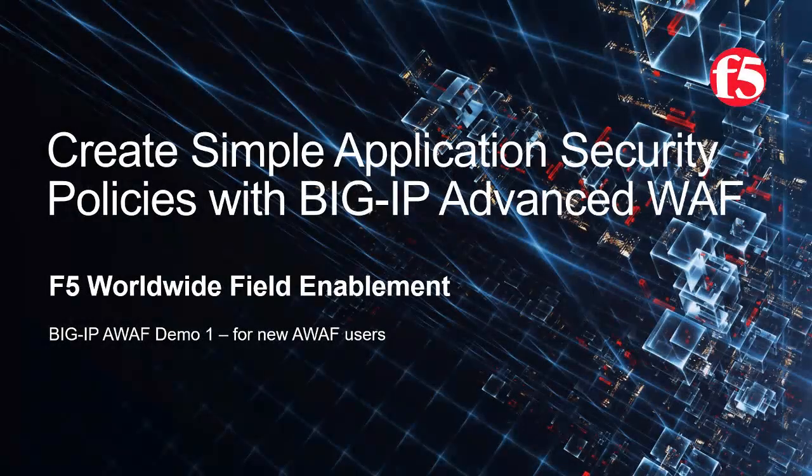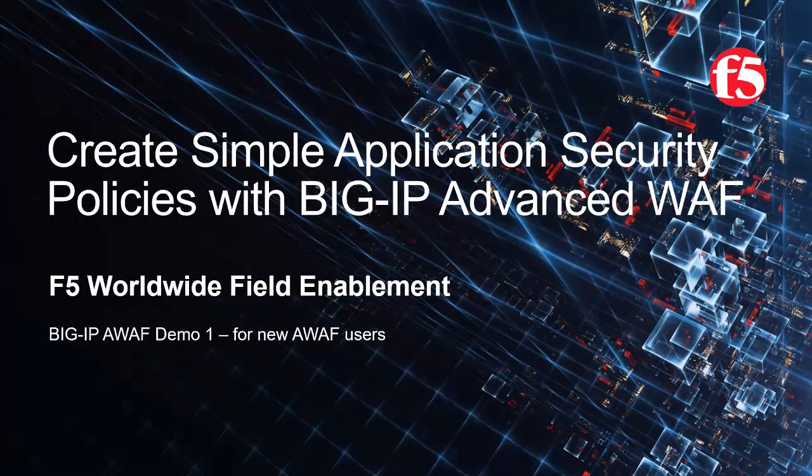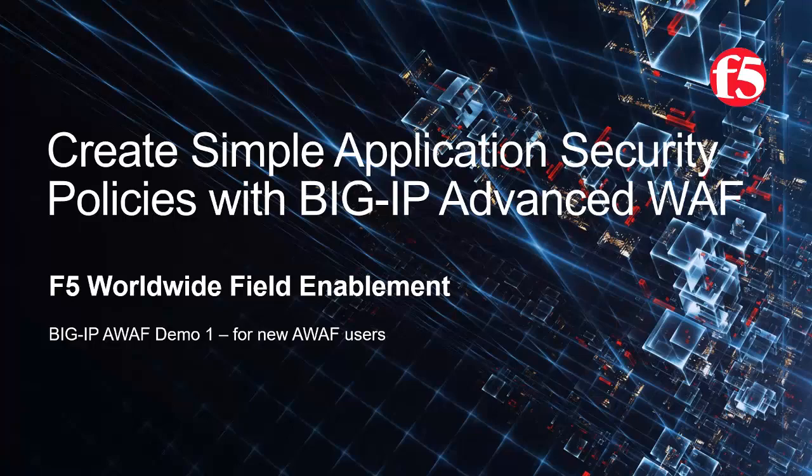Welcome to the F5 Networks Advanced Web Application Firewall demo series. In this demo, we'll show how simple it is to create a security policy using BIG-IP Advanced WAF, F5 Networks' industry-leading web application firewall. This is demo one of the AWAF demo series, and it's intended for users that are new to BIG-IP Advanced WAF. For optimal viewing, we recommend using full screen mode.